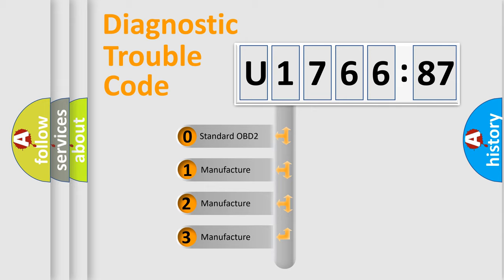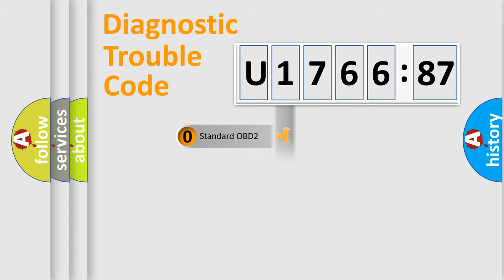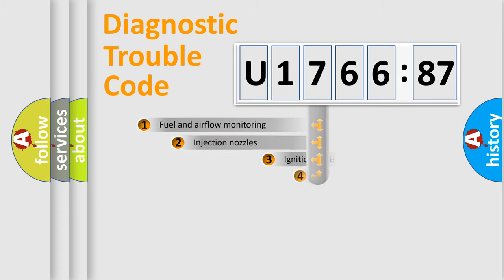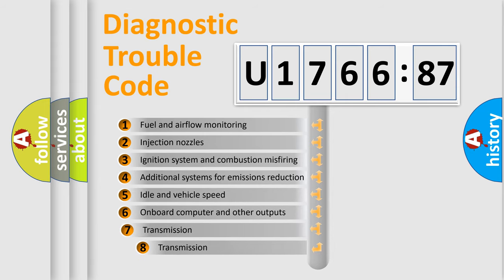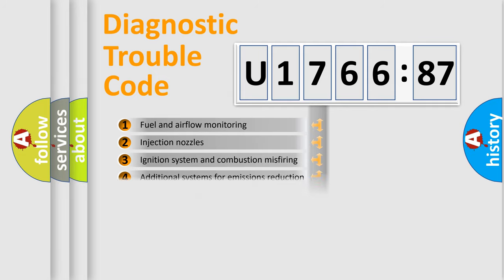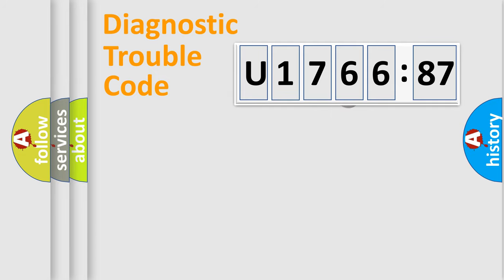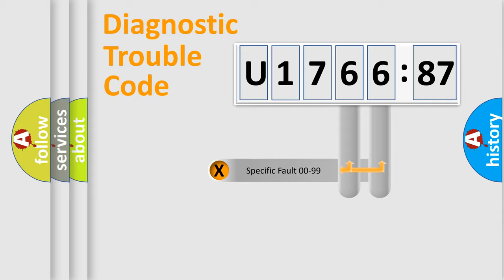If the second character is expressed as zero, it is a standardized error. In the case of numbers 1, 2, 3, it is a manufacturer-specific expression of the car-specific error. The third character specifies a subset of errors. The distribution shown is valid only for the standardized DTC code.